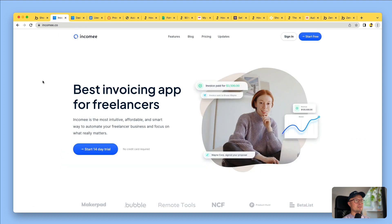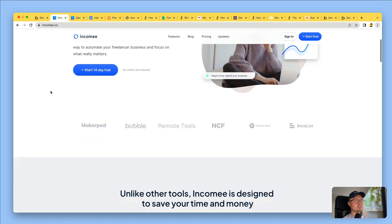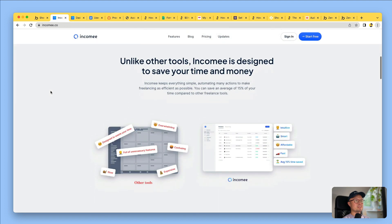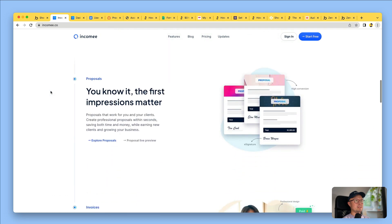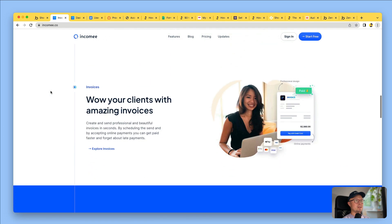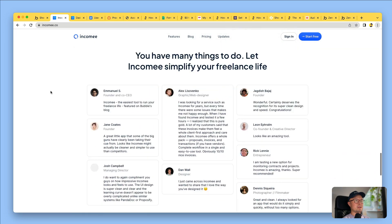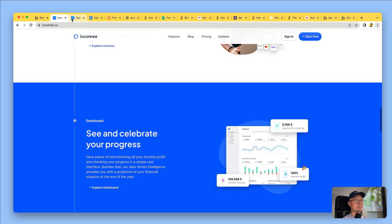So this one is called Incoming. It's an invoicing app for freelancers. As you can see, it has an awesome landing page and looks just like every other professional app you've ever seen.